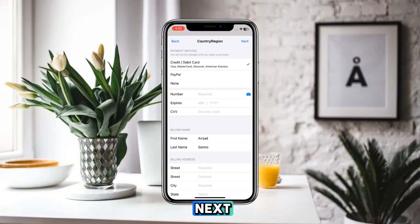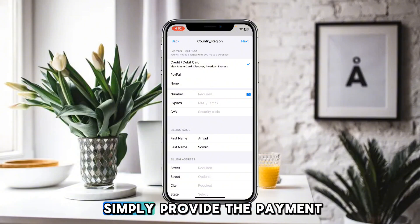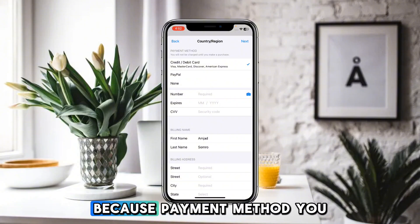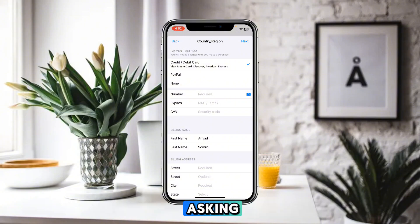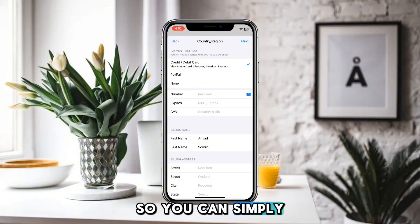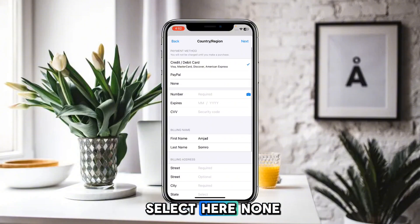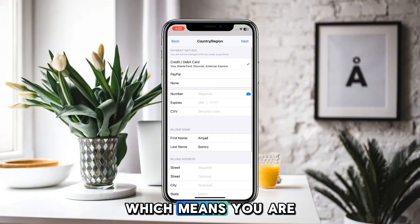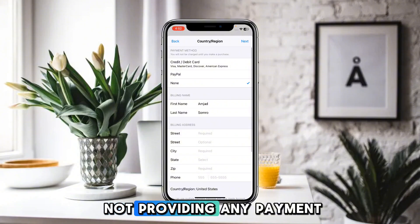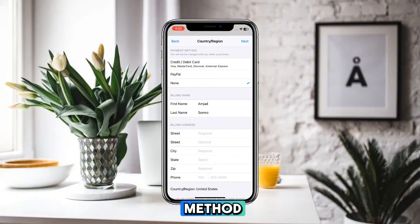Agree to the terms and conditions. When it asks for a payment method, you can simply select 'None,' which means you are not providing any payment method.